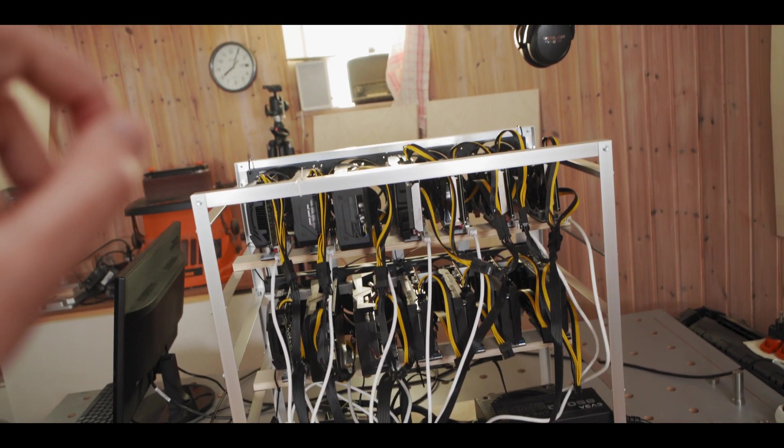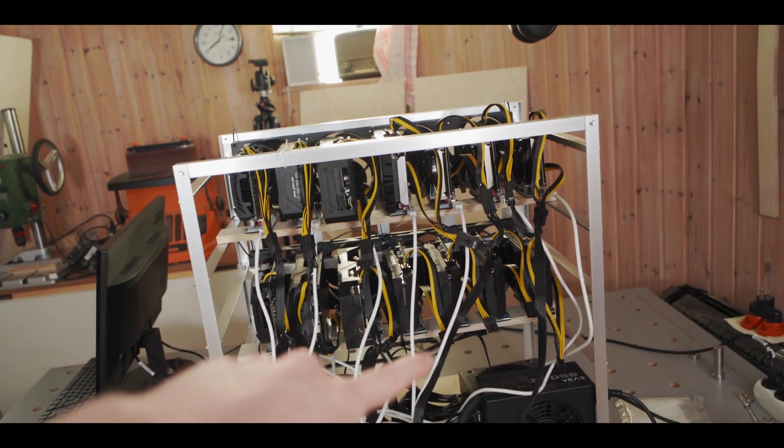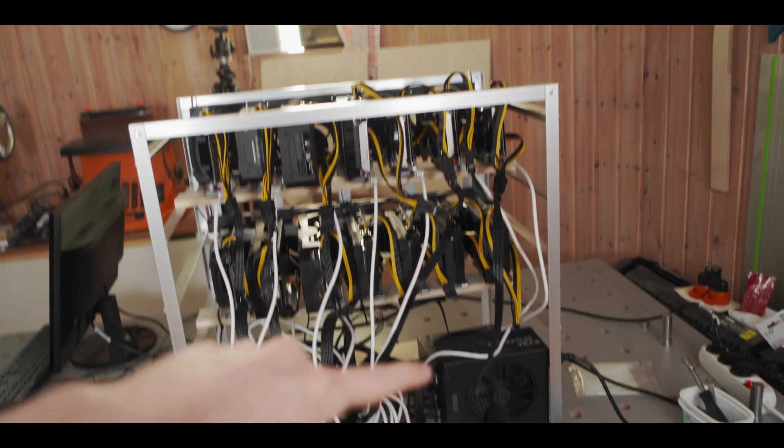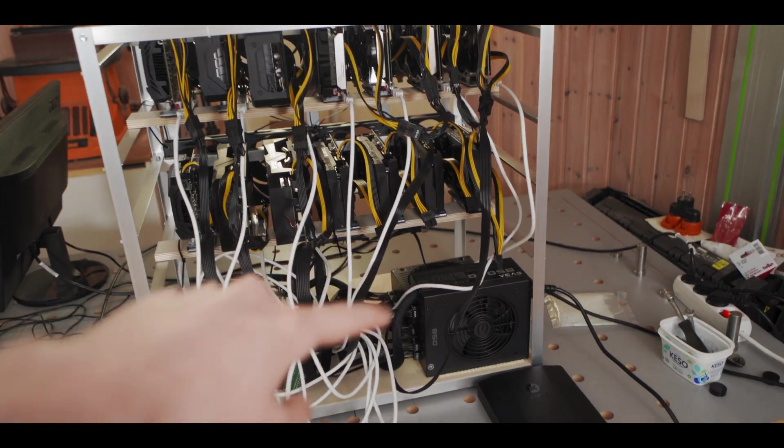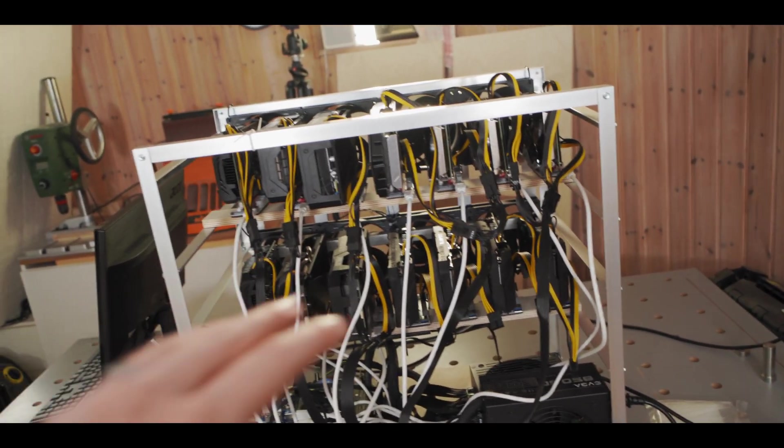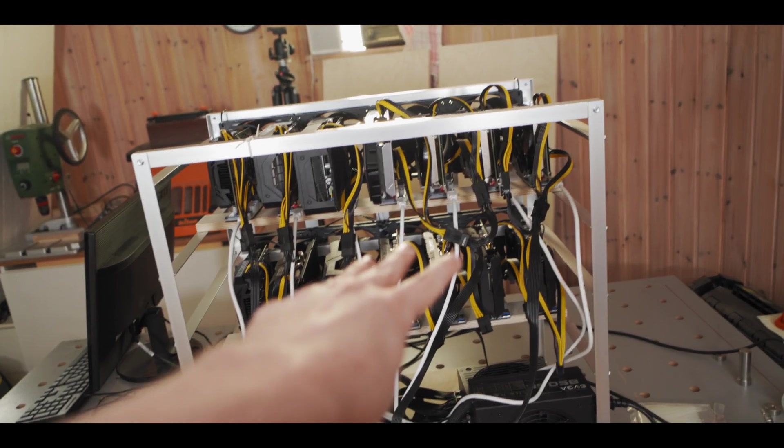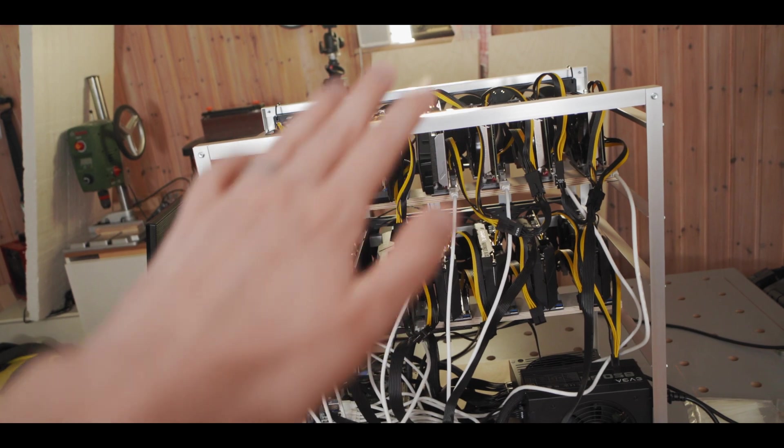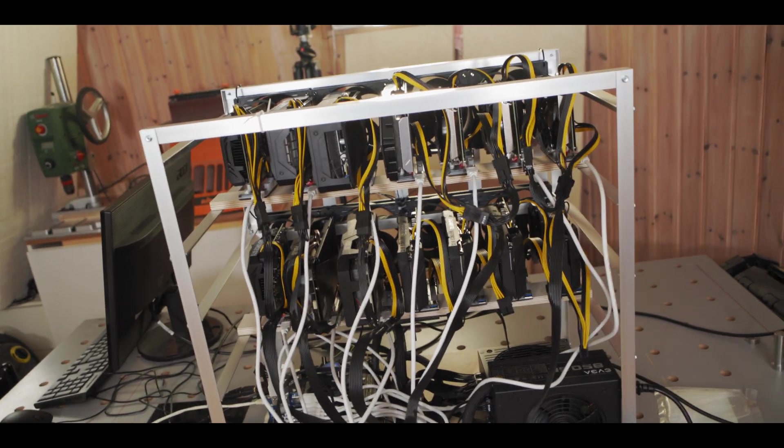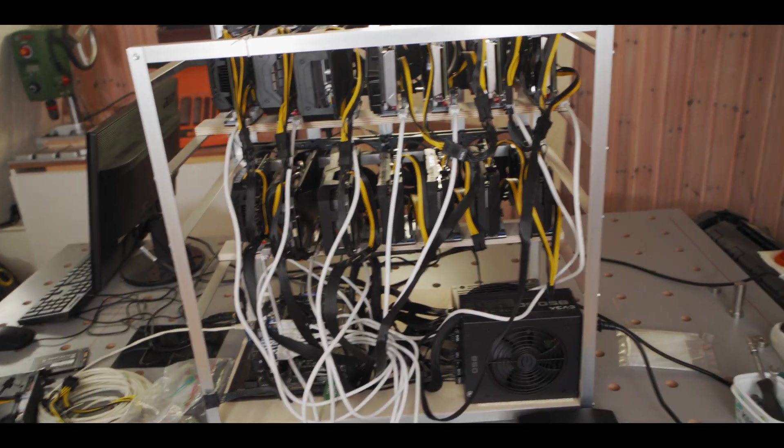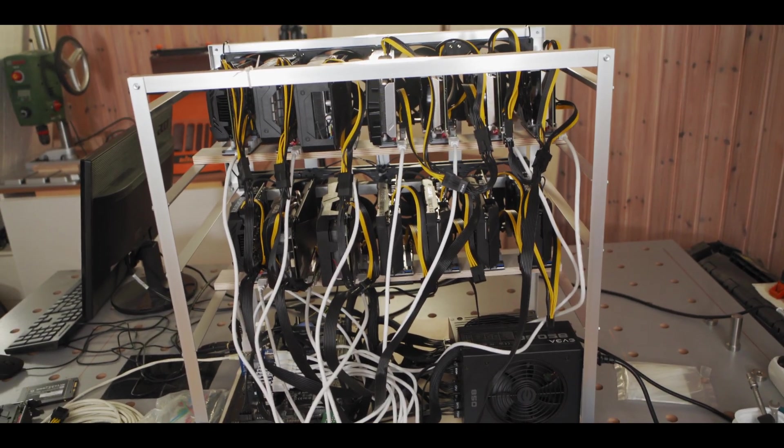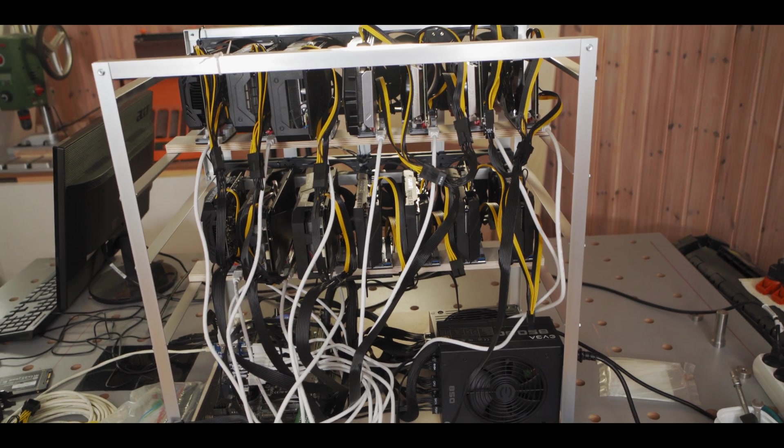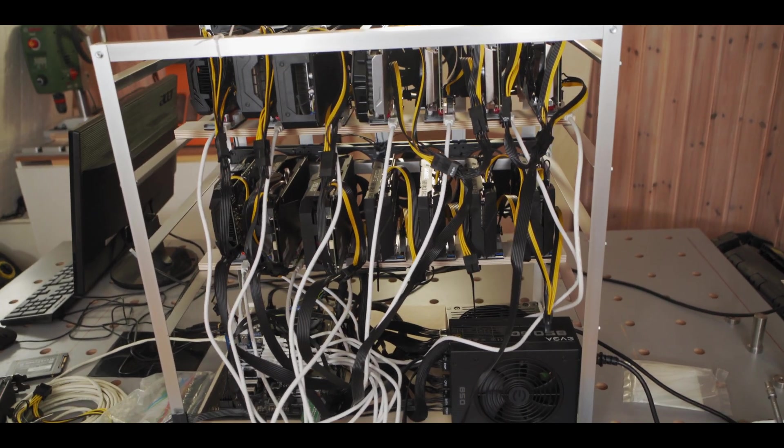All right, so since that all worked fine, what I'm gonna do now is plug the third power supply in, and hook up the last four GPUs to make it a total of 14. And then I'll show you a little surprise for how we're gonna plug the remaining two ones in. All right, see you then.